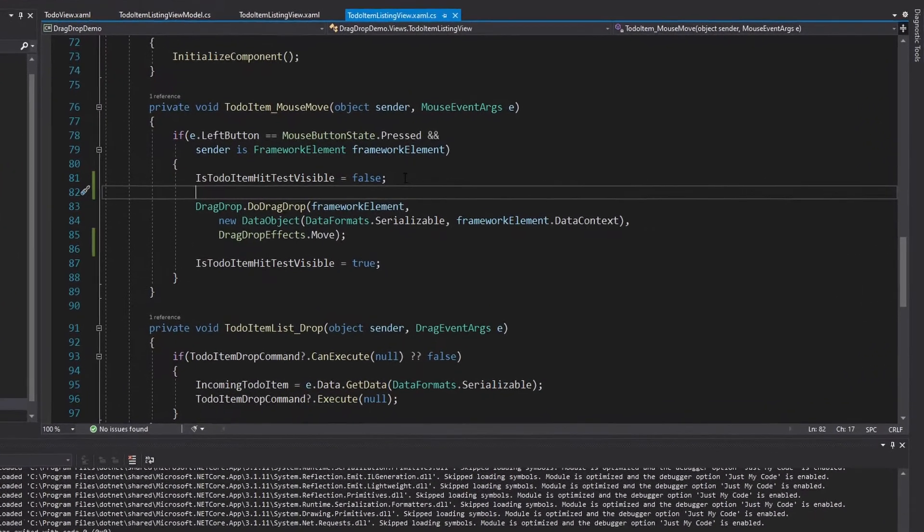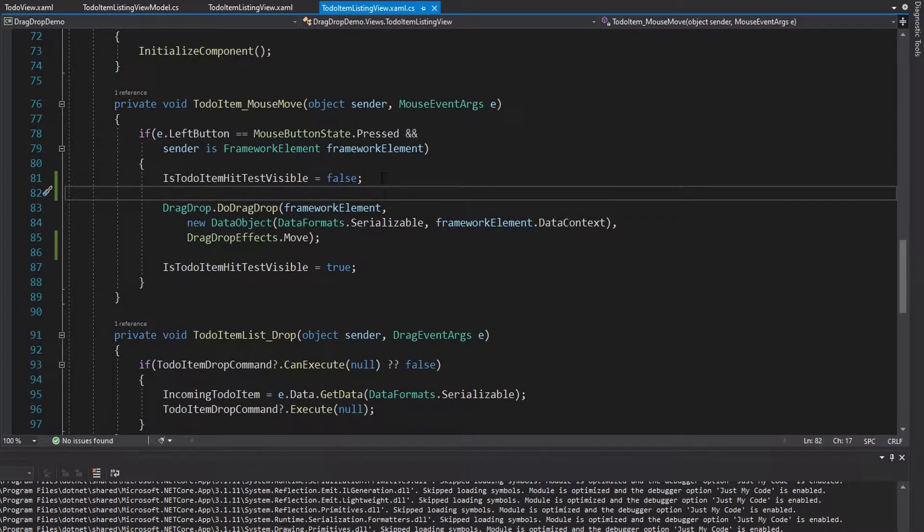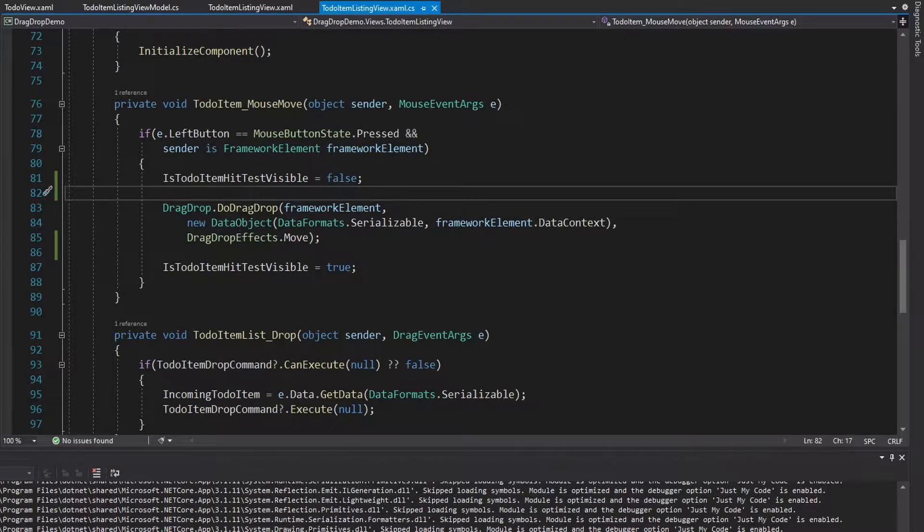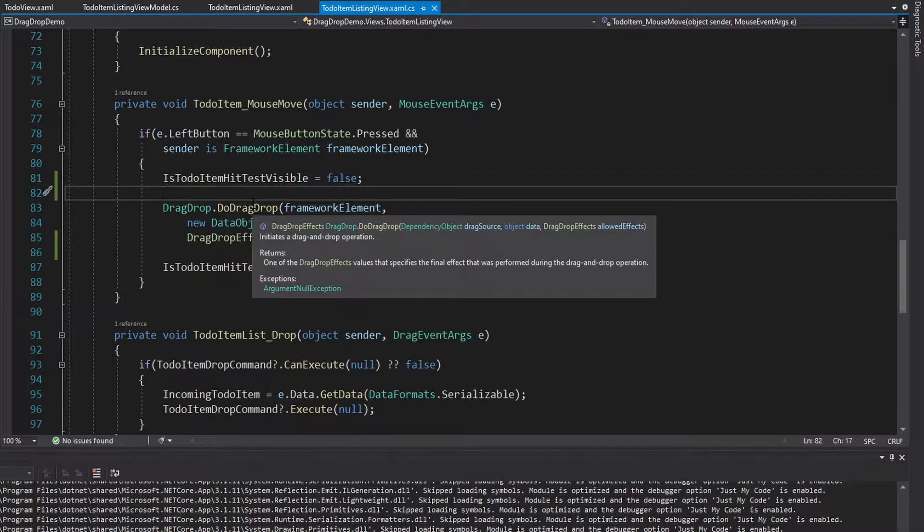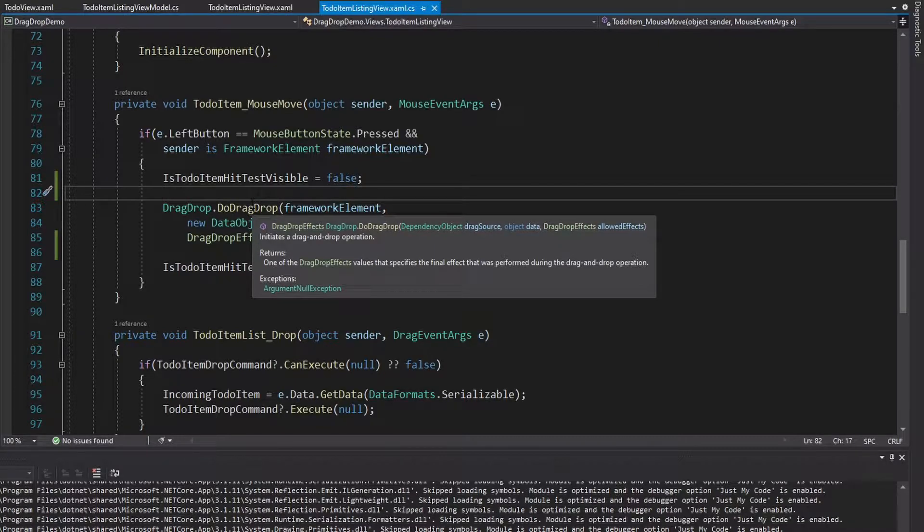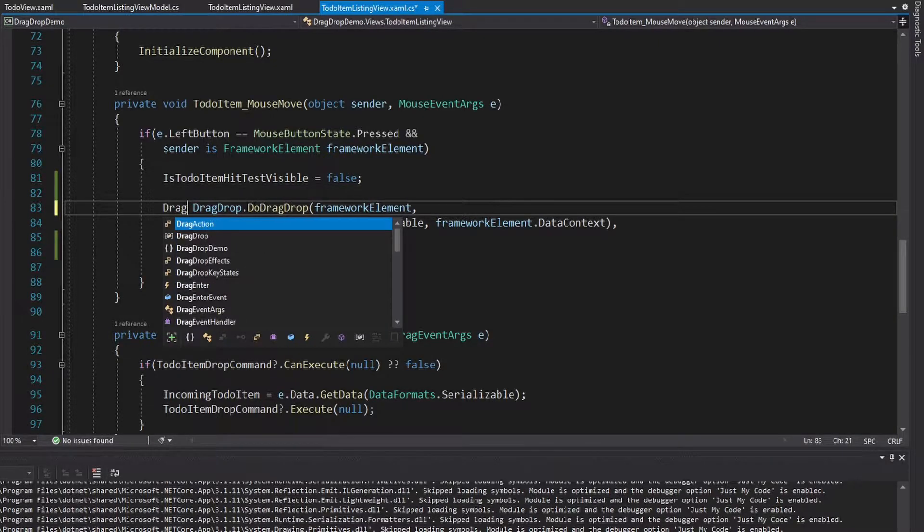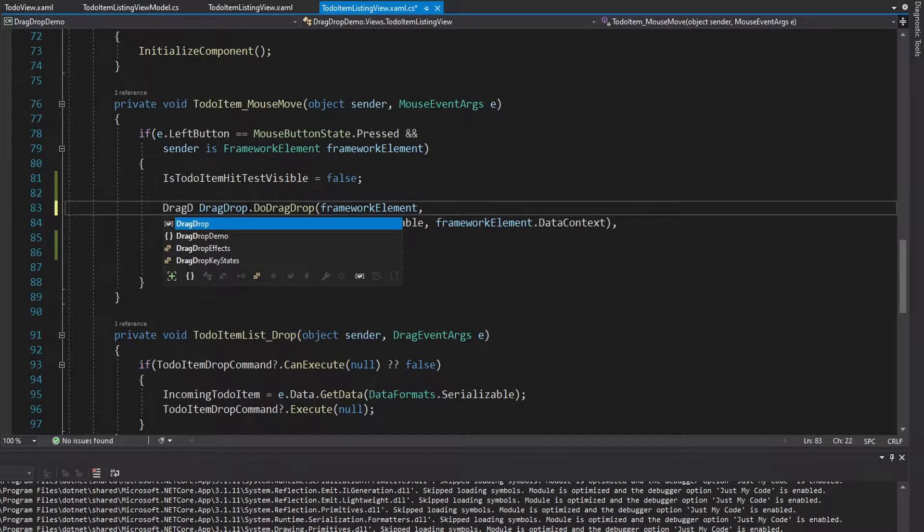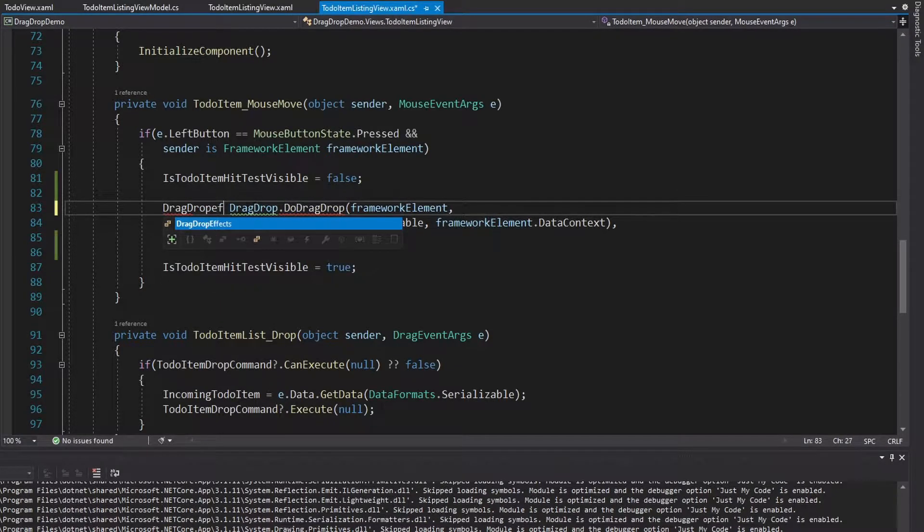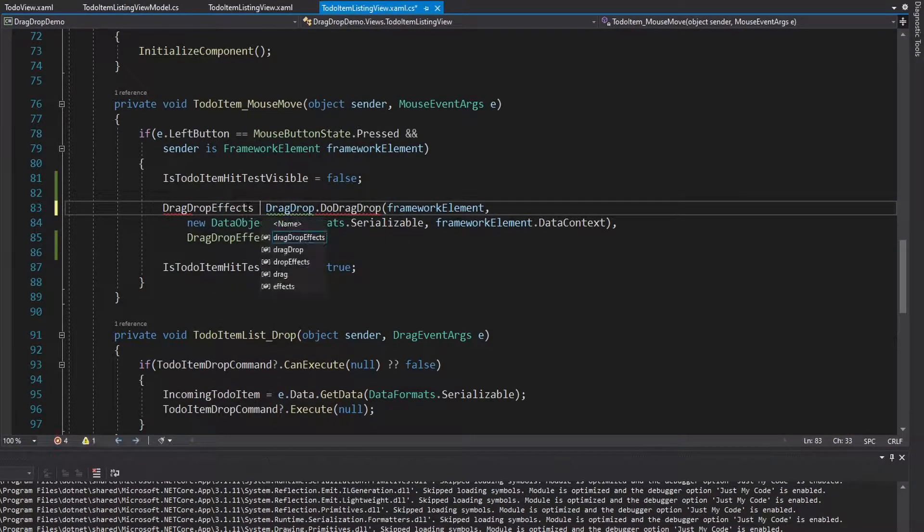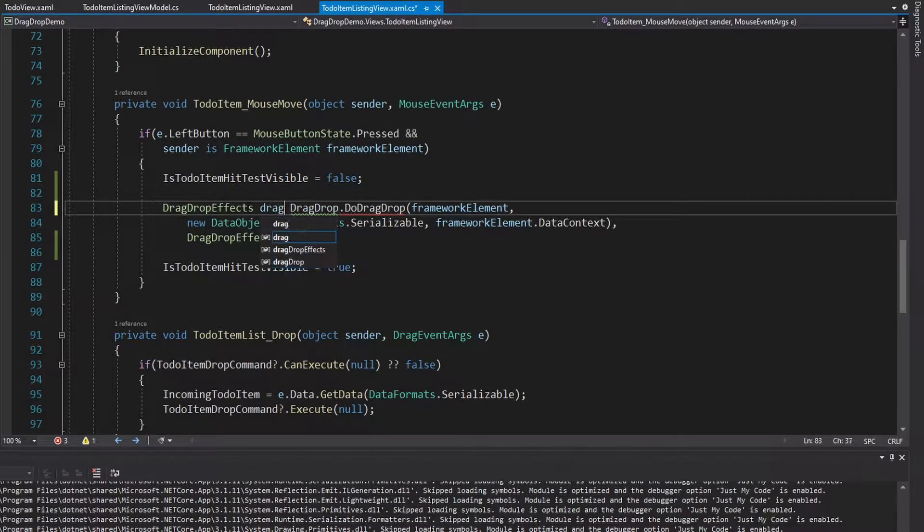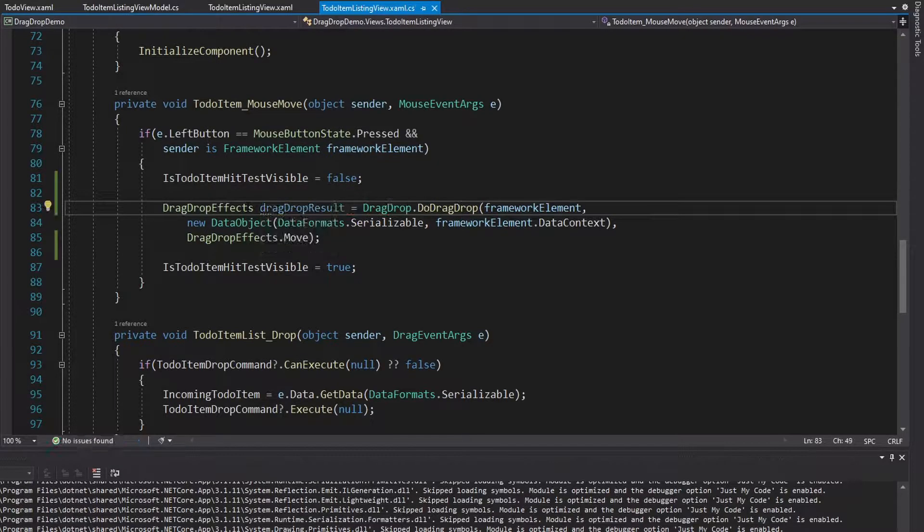So to implement that logic to handle an unsuccessful drag and drop, that's all going to be based on this DoDragDrop method. So this returns DragDropEffects. So let's get that return value into a variable. So DragDropEffects, we'll call it dragDropResult.